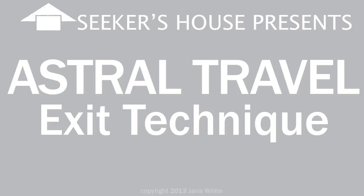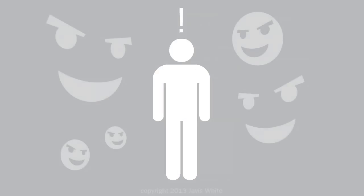Javis White with Seekers House. This video is for my astral travelers out there who sometimes get stuck at certain points or certain places during your travels and you like to escape or get out of the situation if you feel you can't do anything about it.